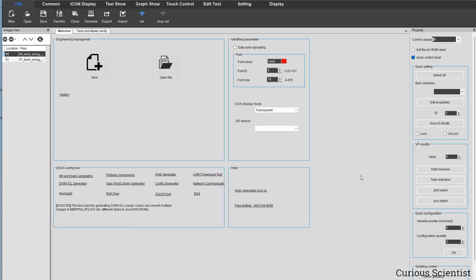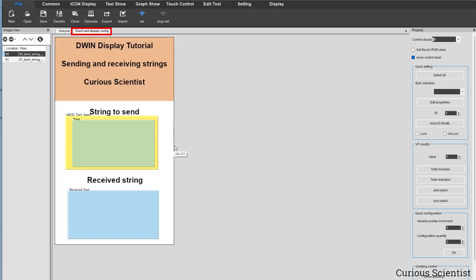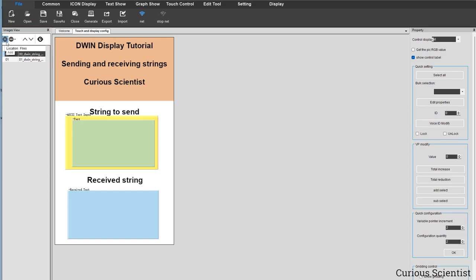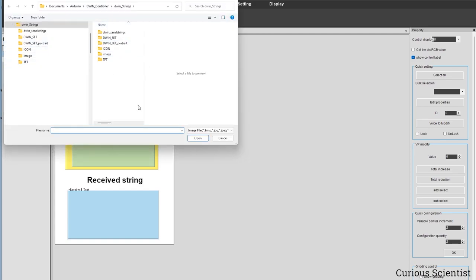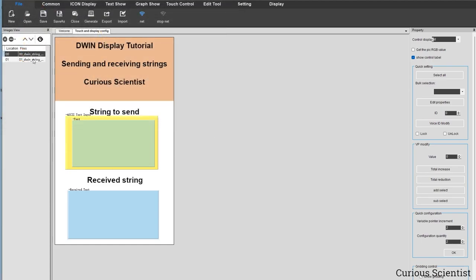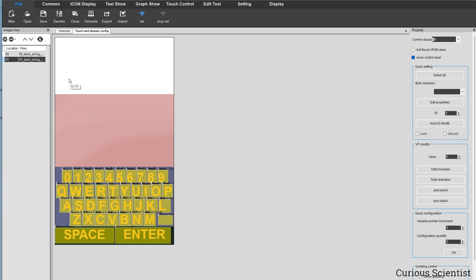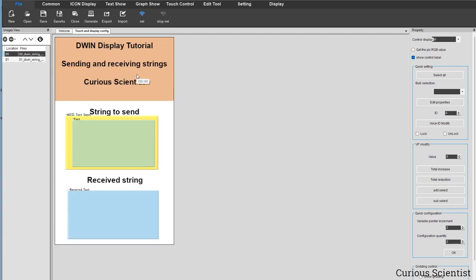Now we can really start with the programming — or more like the assembling part. Up here we have the Touch and Display Config, so we open that. I've already set it up but I'll walk through what I did. On the left-hand side you can see the Images panel — click the plus, browse for your images, load them in, and they'll show up. I can switch between images and add functions to them.